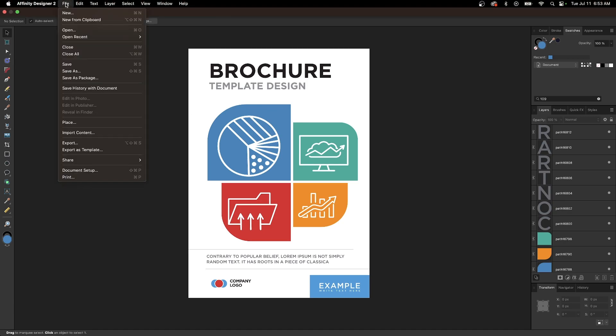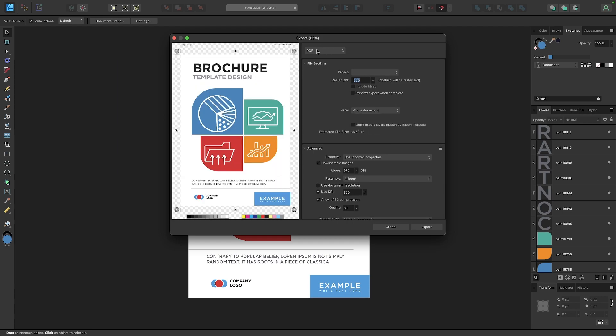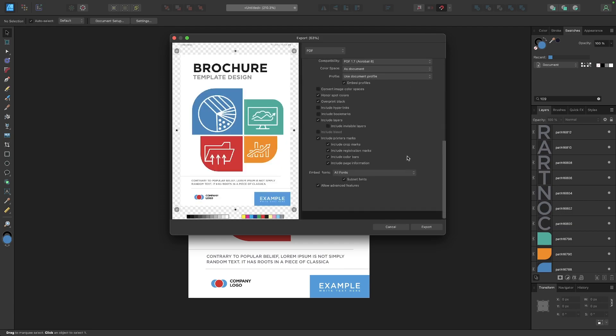And we're going to export as a PDF. So choose PDF from this dropdown. Over here, you can choose your DPI. And if you come down here, you have the option to include printer marks, including crop marks, registration marks, and color bars.